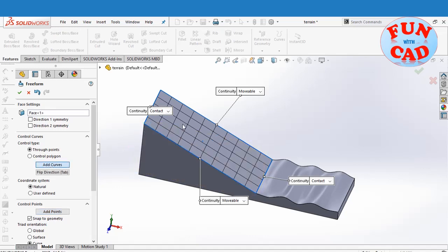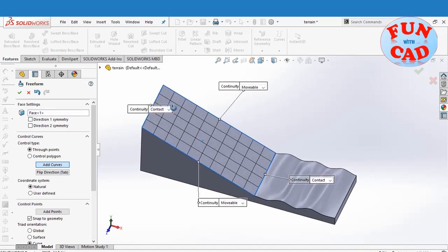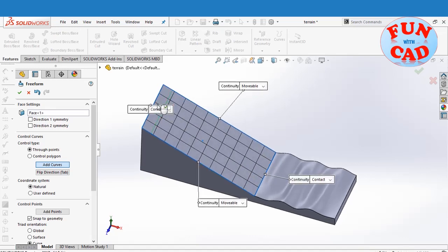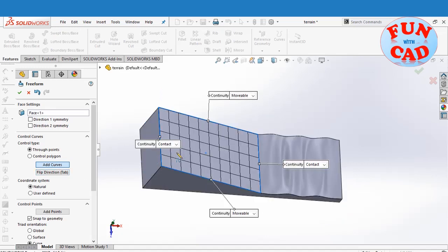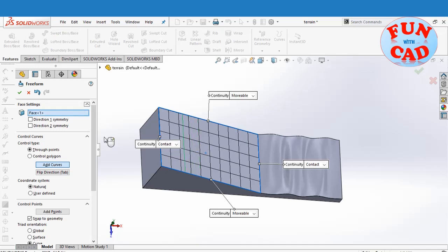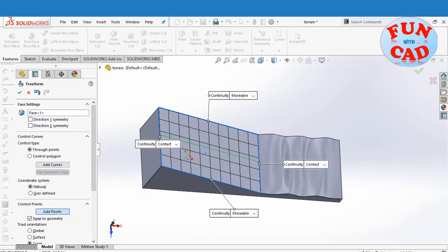This time, we will also add a curve at center. We can change the direction by selecting the shown option. Adding points on the curve.